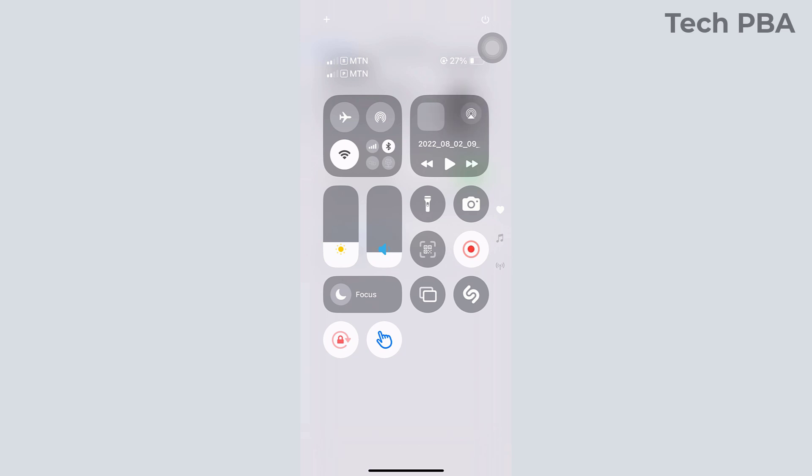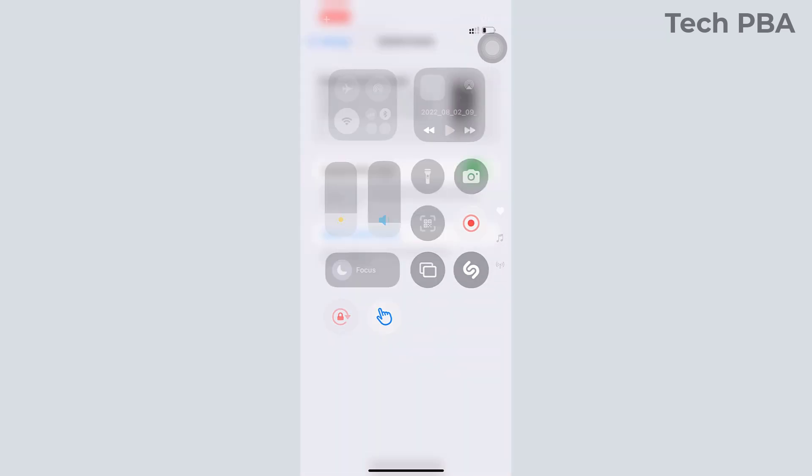Once you're done, just tap on any empty space in the Control Center to save your changes. So yes guys, we've looked at how to customize the Control Center on iOS 18.0 and later.